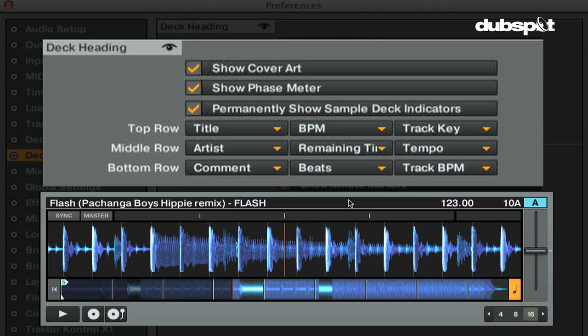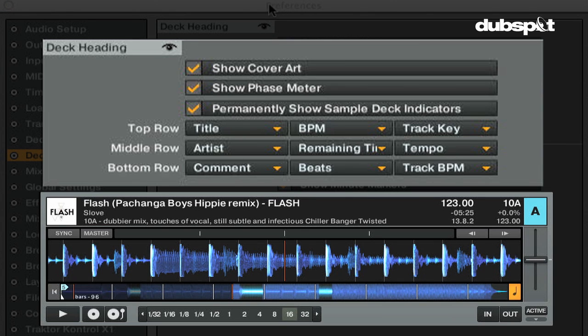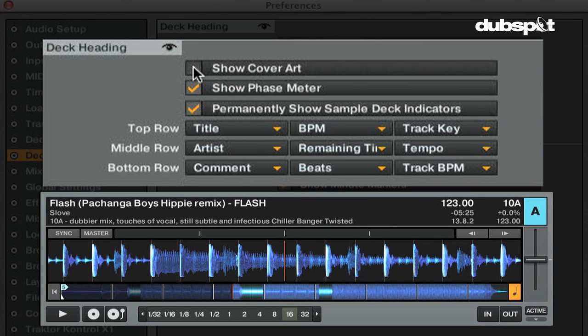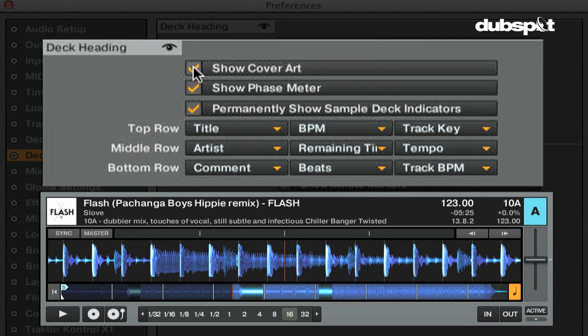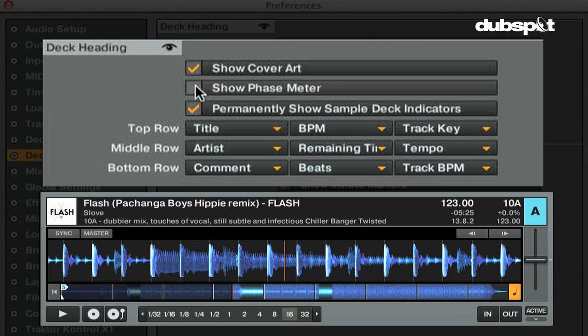Show cover art will show you the track's album artwork in the decks. Show phase meter switches Traktor's phase meter on or off, which is Traktor's way of visually mixing.